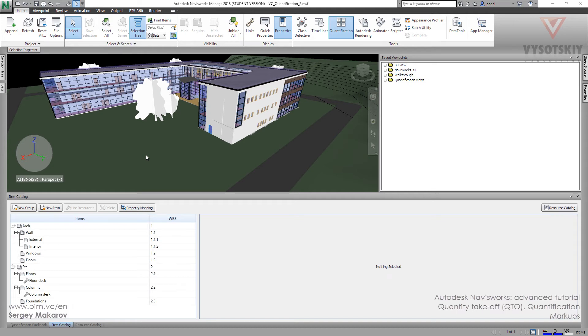We can add sheets to this model, to the Navisworks model, and then we can add special markups which we can analyze and count and calculate the length, the area in the quantification workbook. Let's try it.